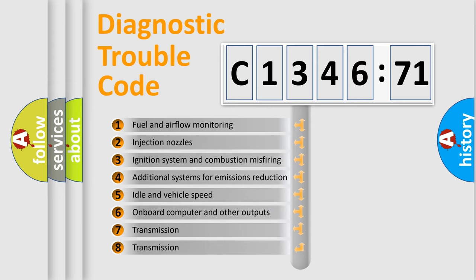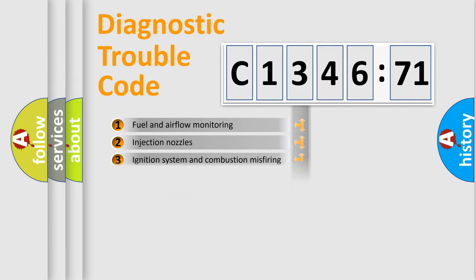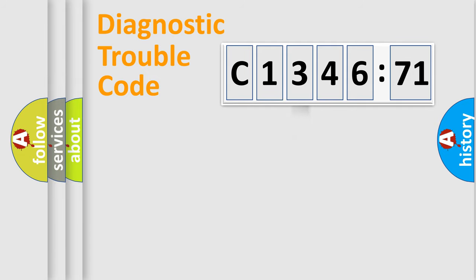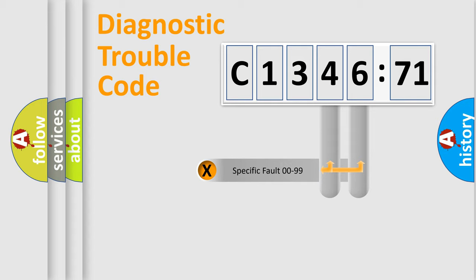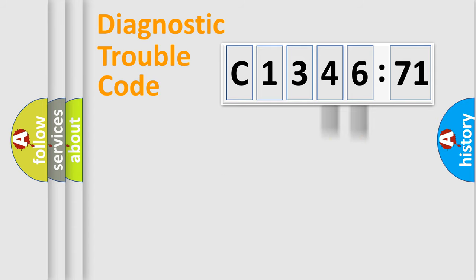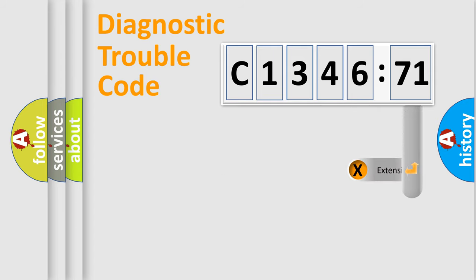The third character specifies a subset of errors. The distribution shown is valid only for the standardized DTC code. Only the last two characters define the specific fault of the group.